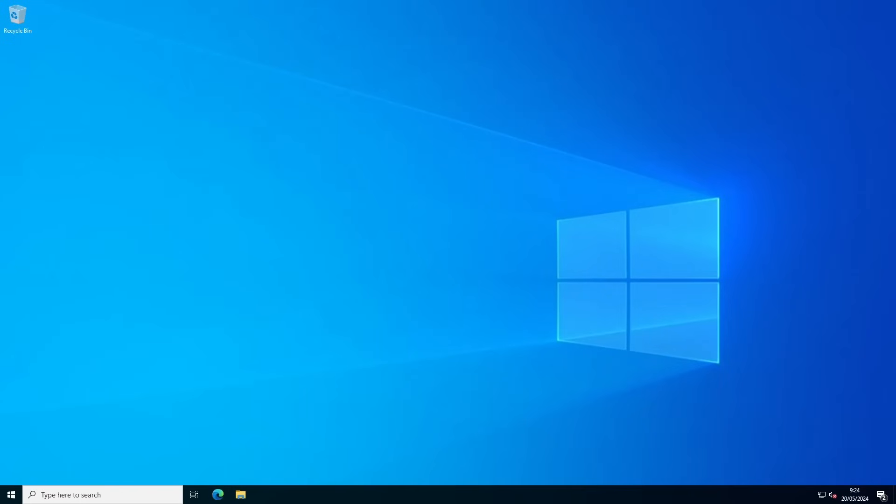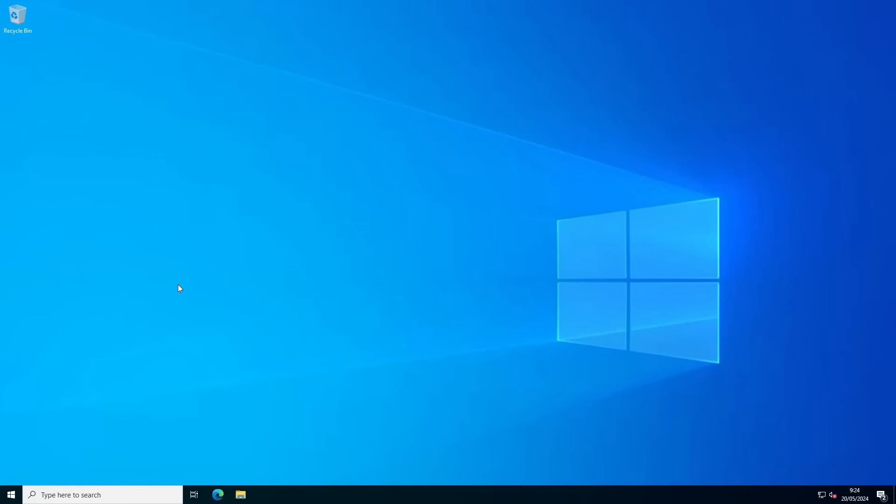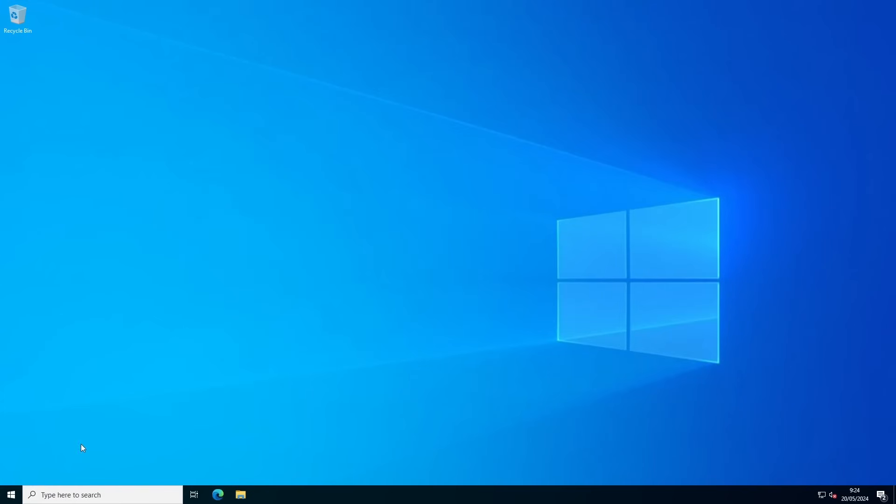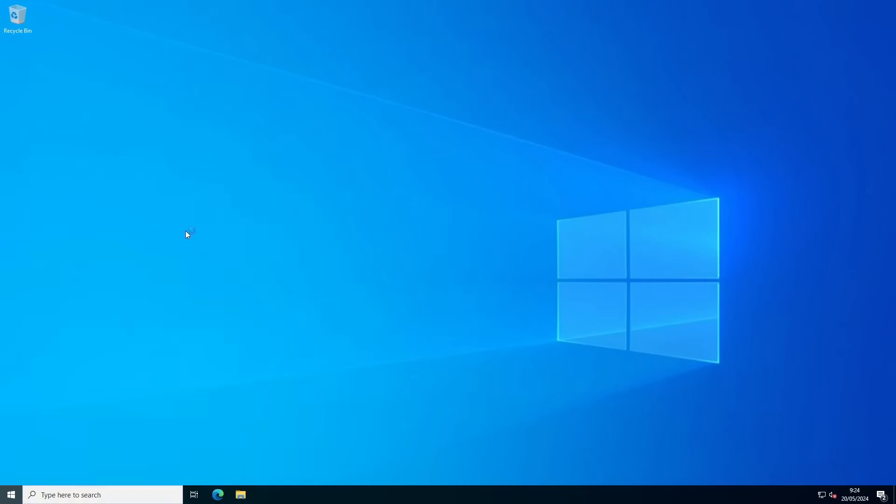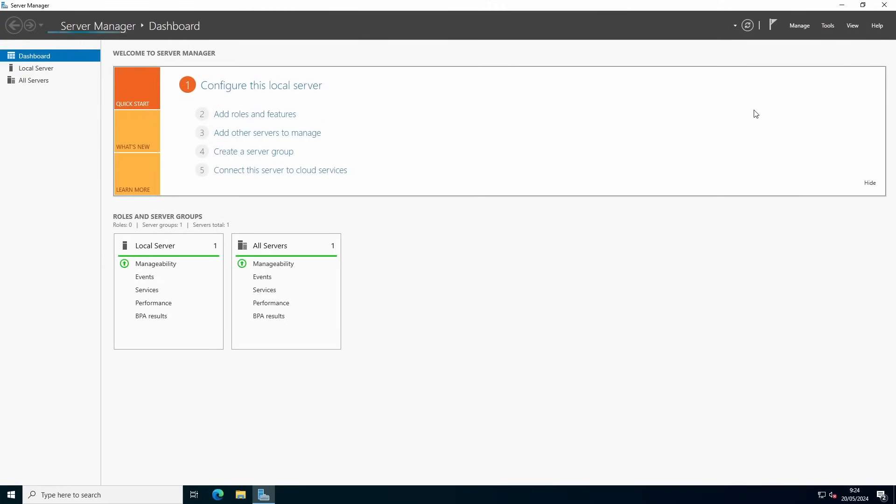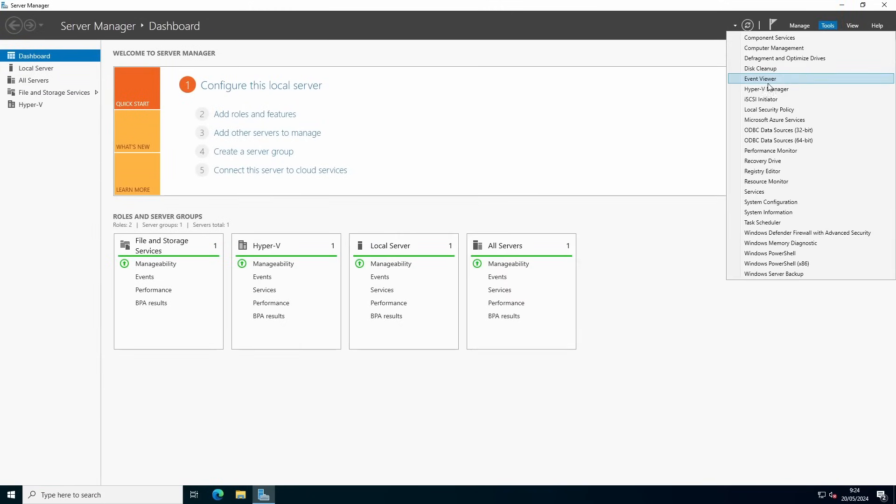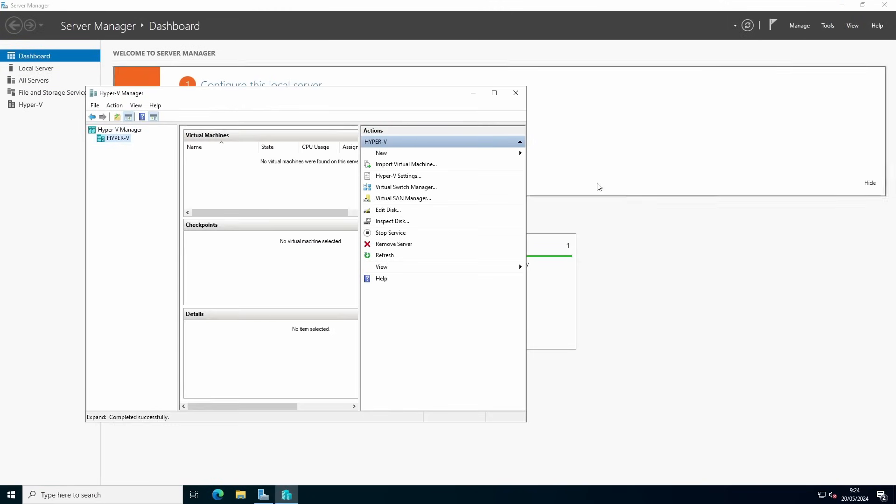Start by creating your virtual machine. You can do that by opening Hyper-V Manager. You can go to start menu and open Hyper-V Manager, or you can go to Server Manager, go to Tools and open Hyper-V Manager.